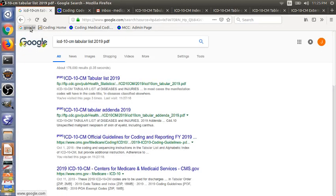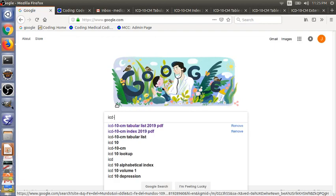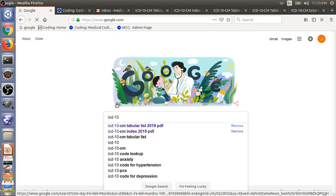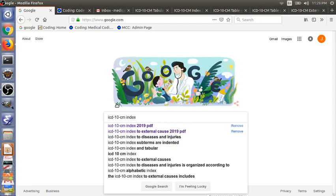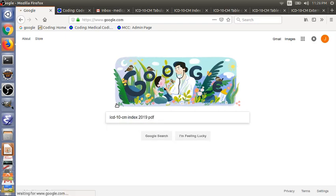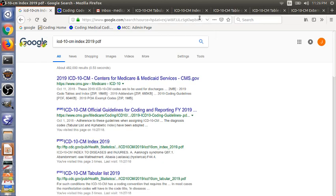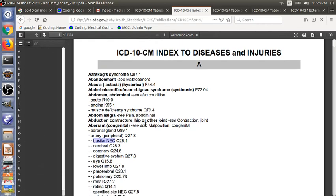Let's search for the second file ICD-10-CM Index 2019 PDF. The third link here from CDC is what we need. This is ICD-10-CM Index to Diseases and Injuries. The words in capital, that's the main term. And then the word with one dash is the level one subterm, two dashes, that's level two subterm.